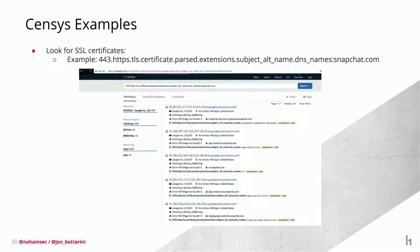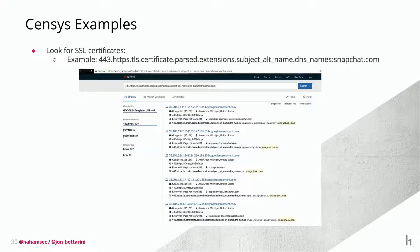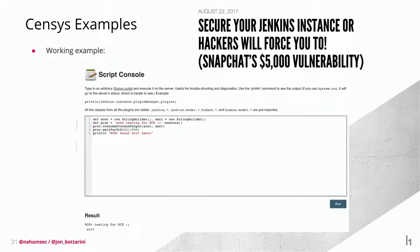A few other Censys examples — the target Ben found the RCE on was snapchat.com. You can see this is page 1 of 17 of all the results, and that's just for the snapchat.com domain. He found the Jenkins open instance, threw in his Groovy script, and had an RCE. That netted him a good chunk of change.